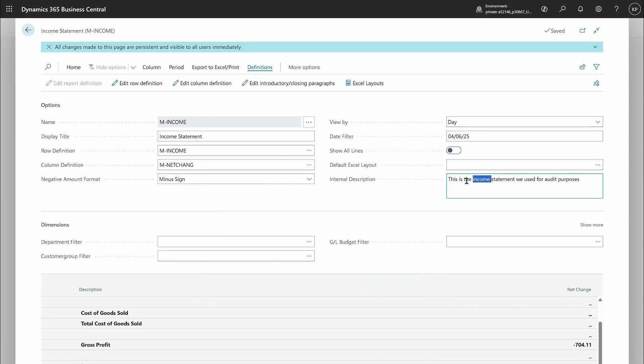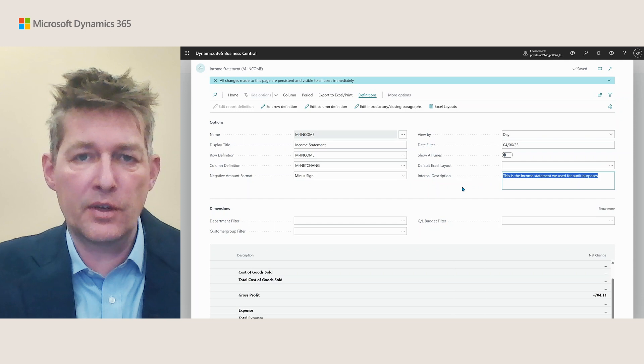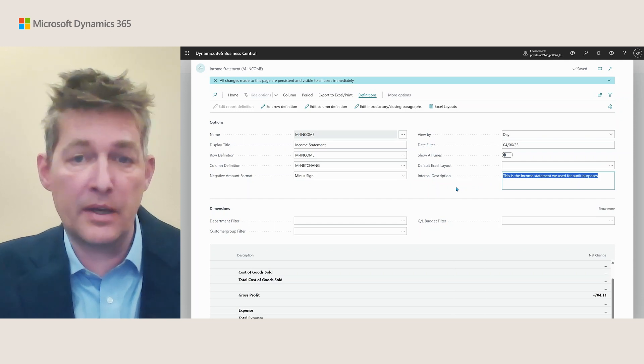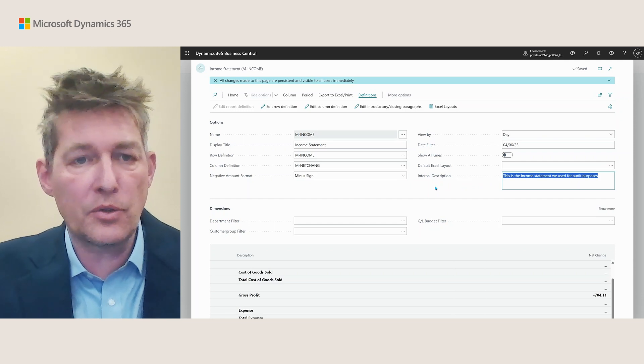Here's also where you change the internal description for the report. So maybe this is where you document your report definition in case you need to go back and check what's cooking.